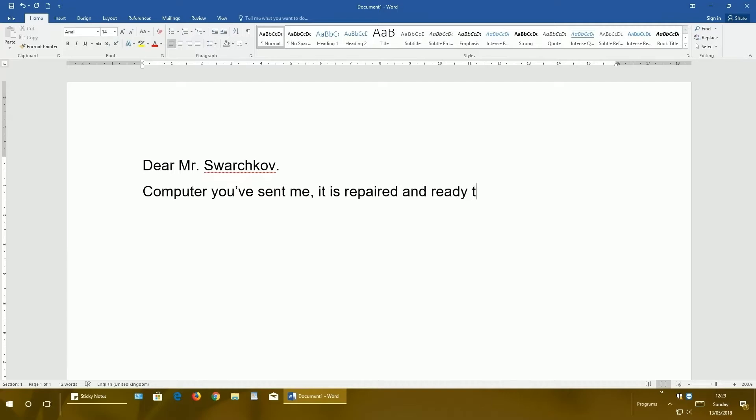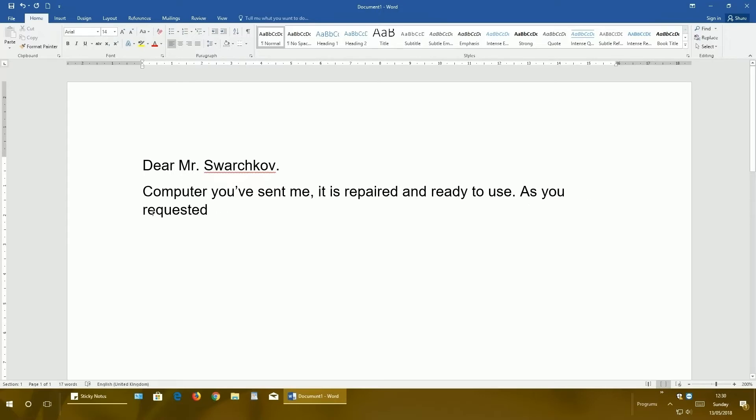As you requested. And as you see, this 'requested' word was word-wrapped into another line. Why is that? That is only because you do not have any more space in the first line. So now let's continue typing.